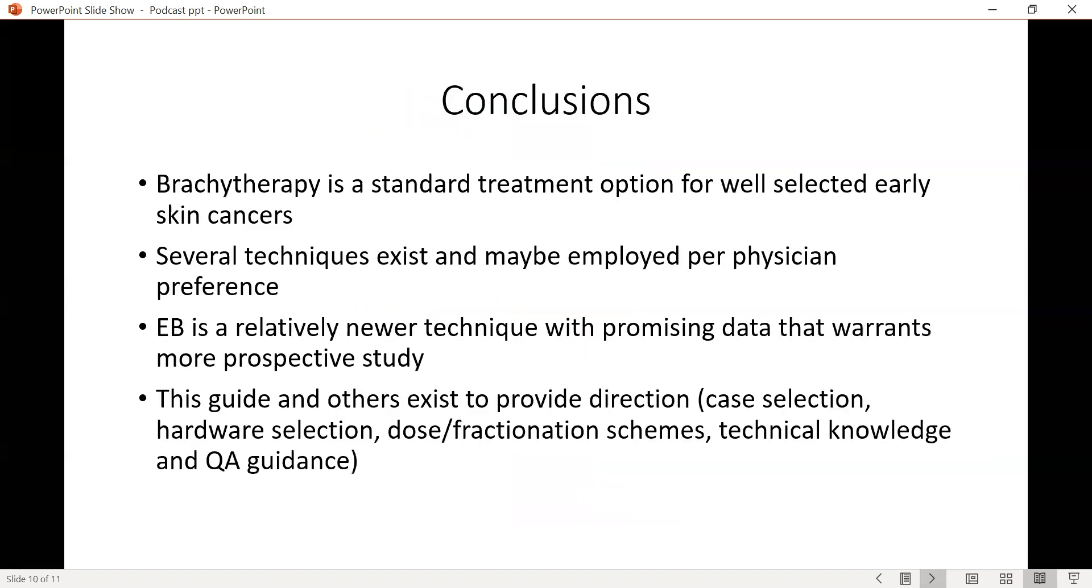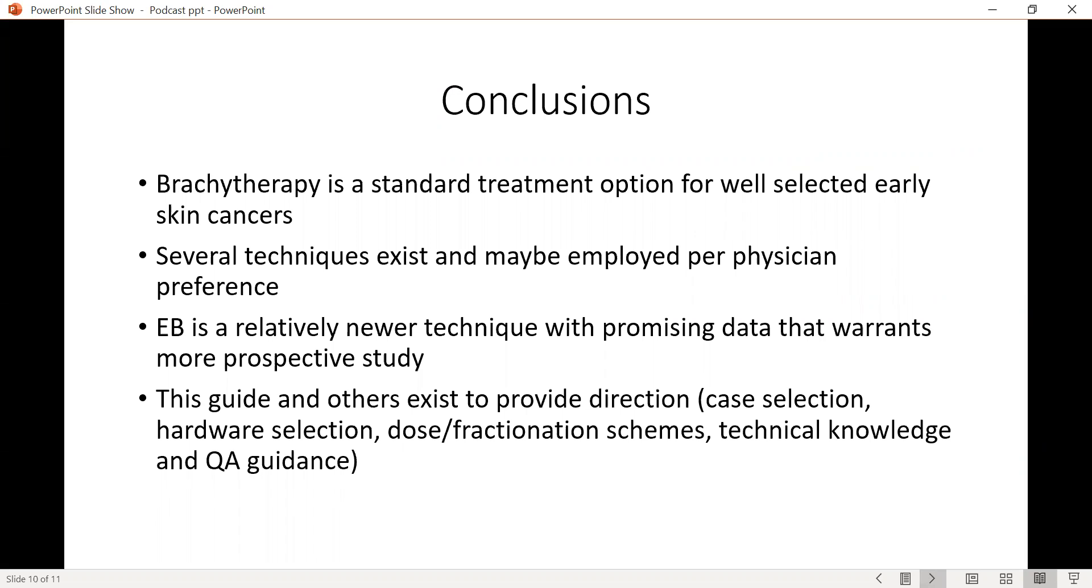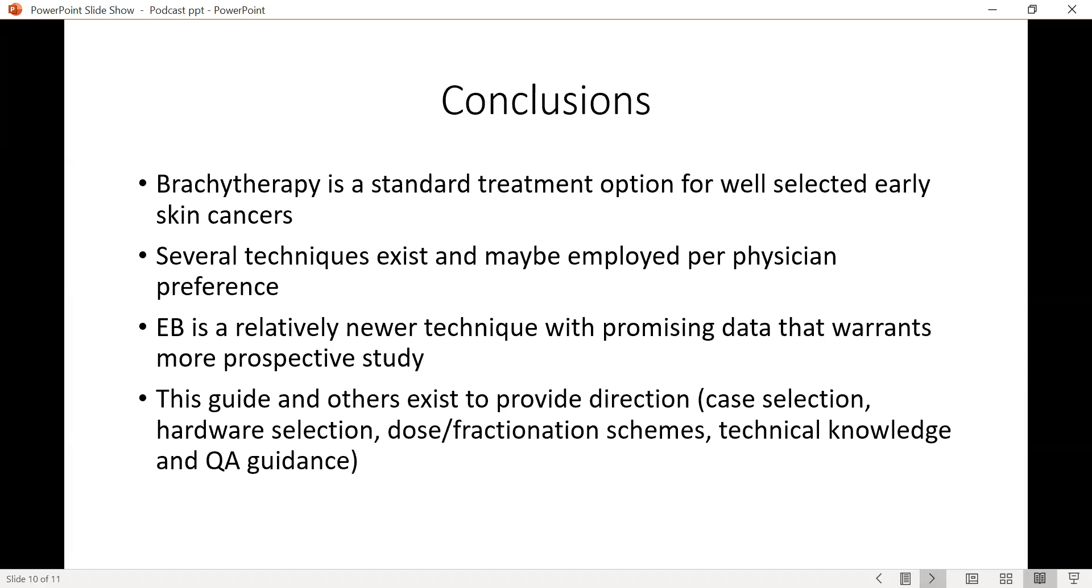To conclude, brachytherapy is a standard treatment option for well-selected early skin cancers and several techniques exist to use brachytherapy. These usually depend on what is locally available and what the physician preference is and what the comfort level is along with the dose fractionation schemes. Electronic brachytherapy is a relatively newer technique, certainly has promising data, but warrants a more prospective experience to guide.